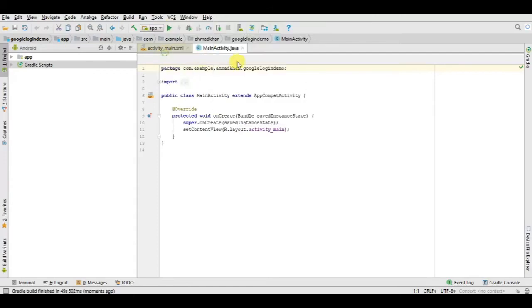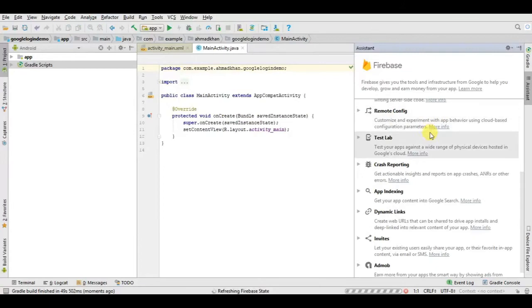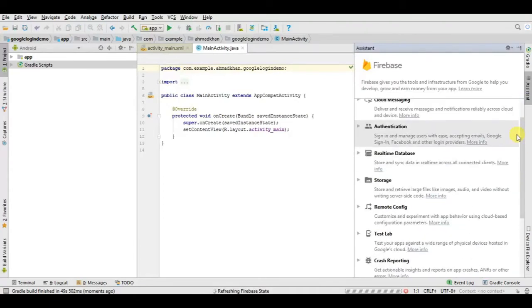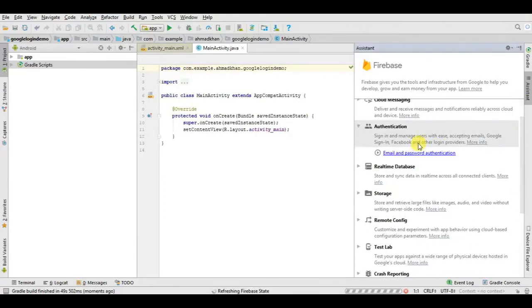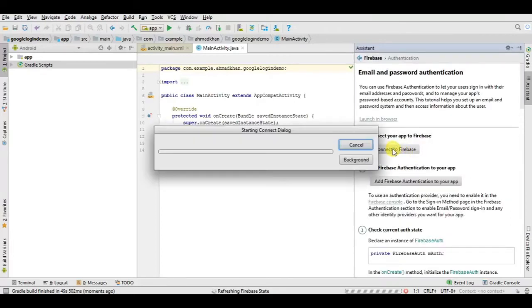Click on Tools, then Firebase. Now here you have to click on Authentication, click on email password application, click on connect to Firebase. This will take a little time, it depends on your speed and internet speed, so you have to wait until it completes.